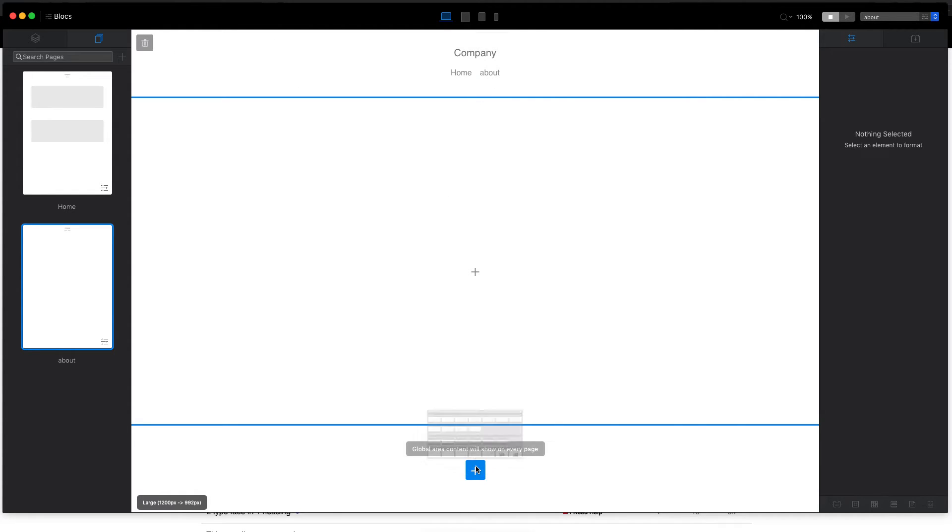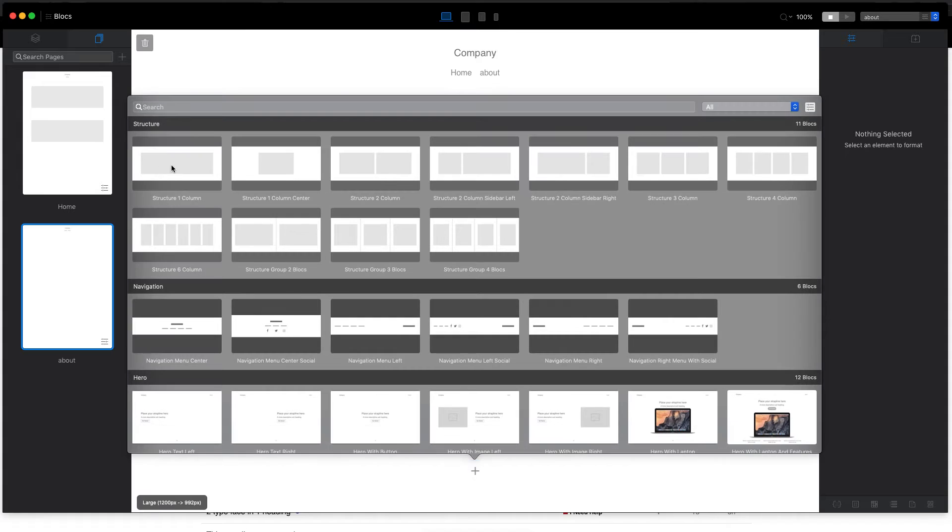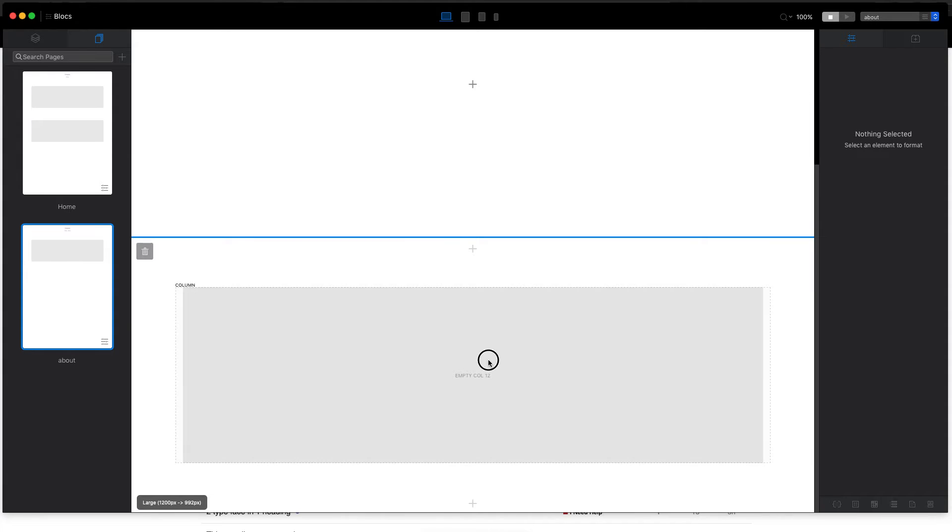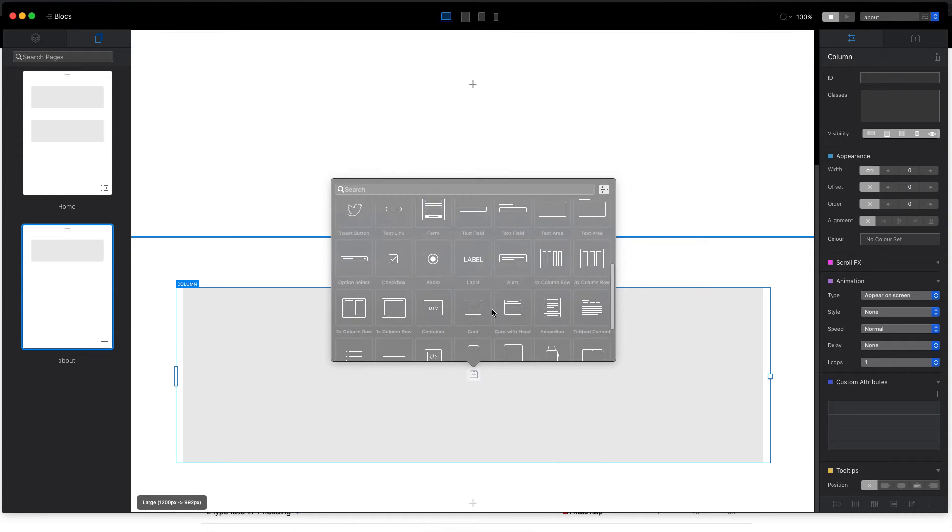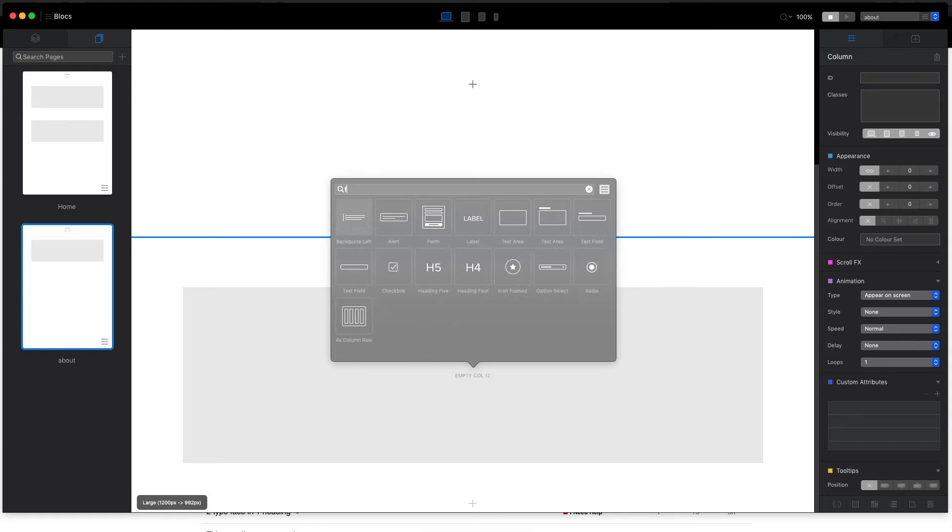So now I have home and about, right? So let's say that I will add the contact form in the footer. So let's add the form down here to the footer.